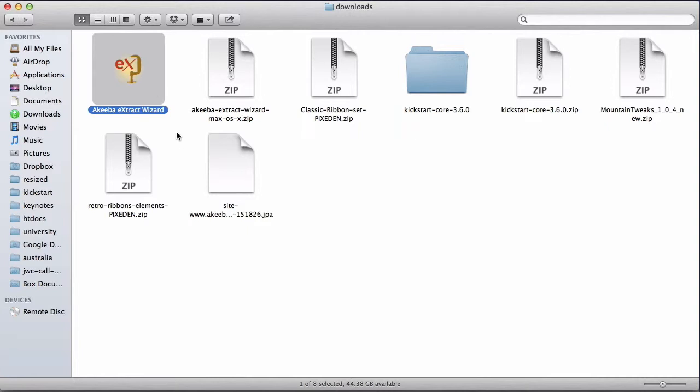As a Mac user, I can either run it from here or drag it and drop it into my applications folder. Windows users can save it wherever they want.